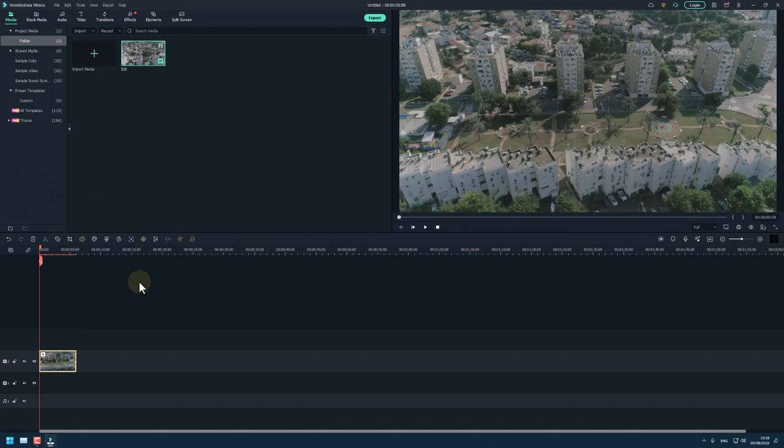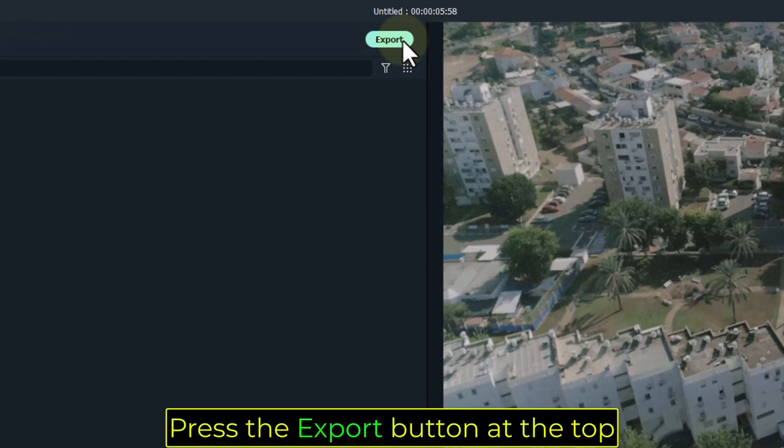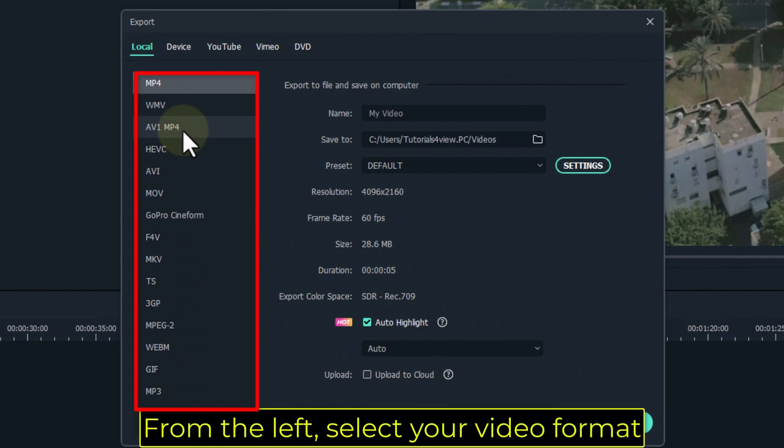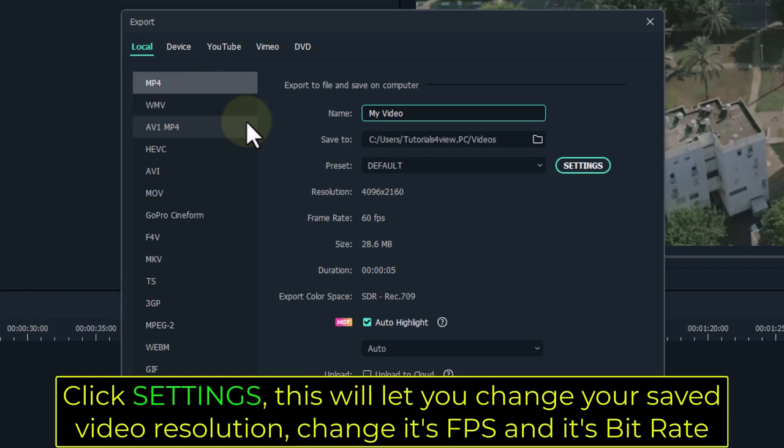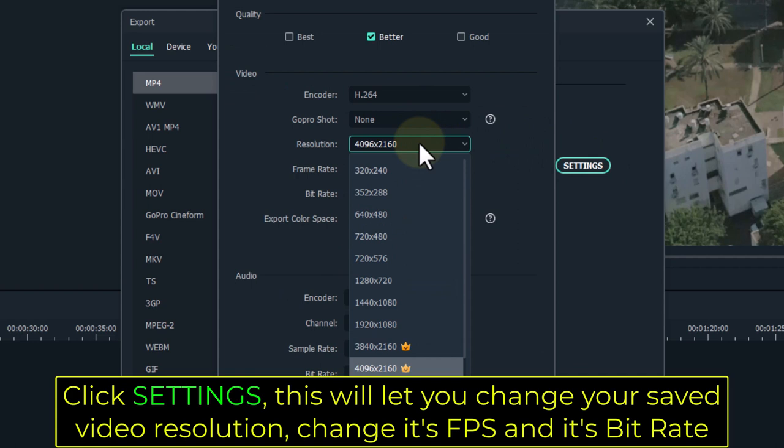Press the Export button at the top. From the left, select your video format. Click Settings — this will let you change your saved video resolution, change its FPS and its bit rate.